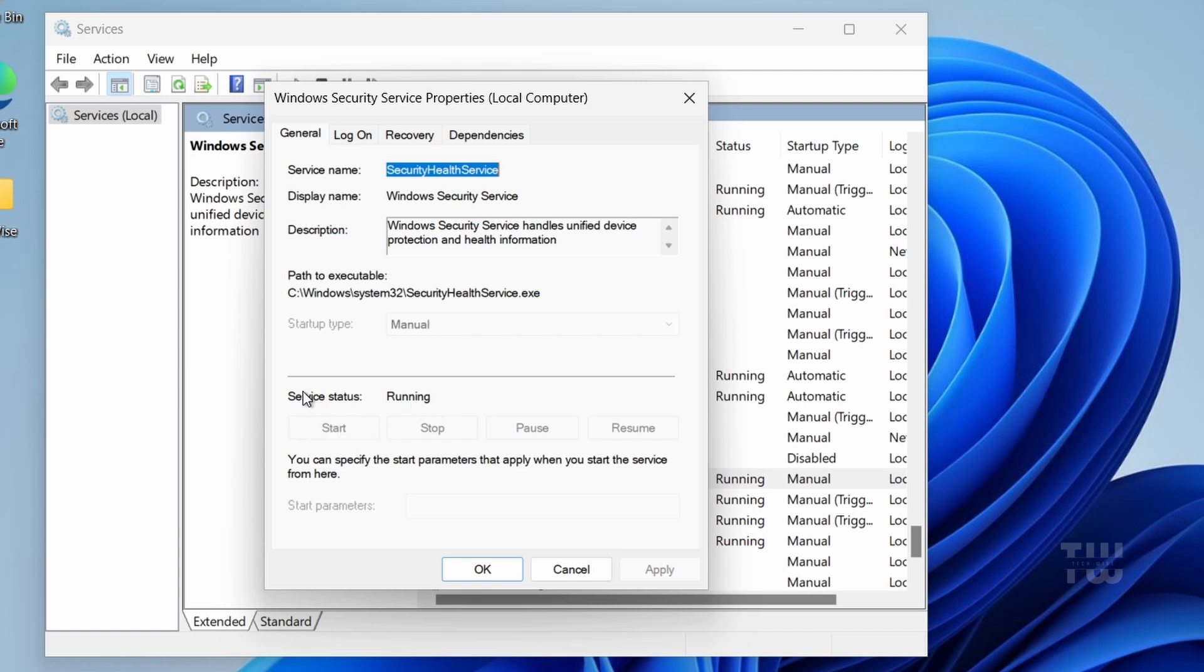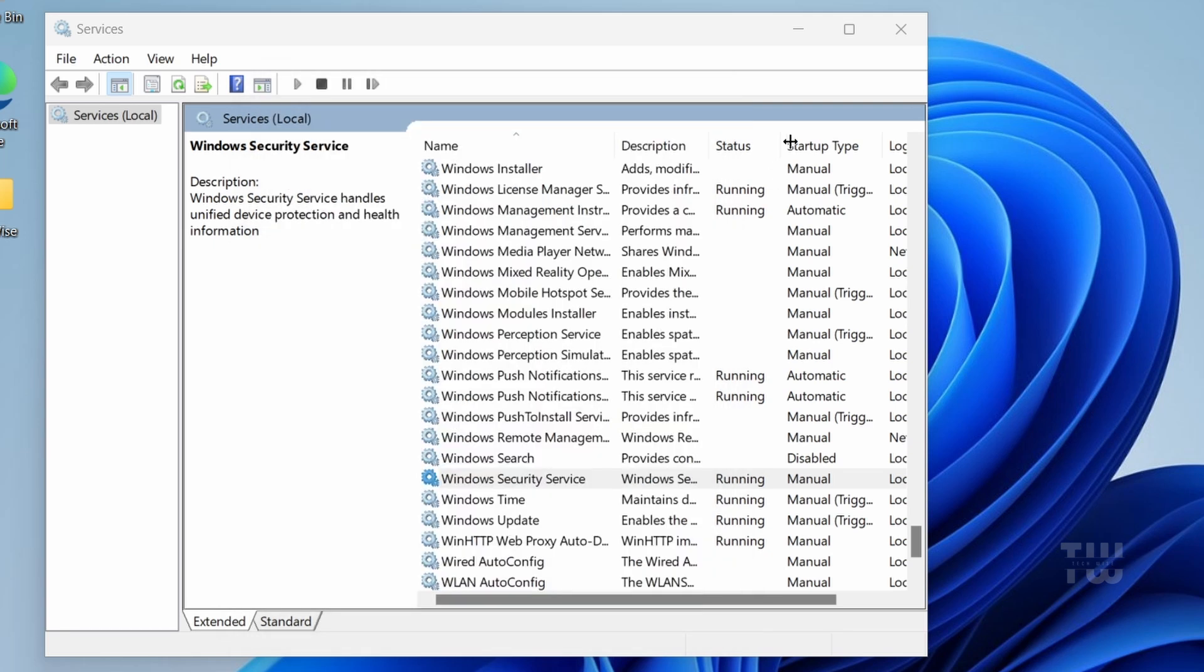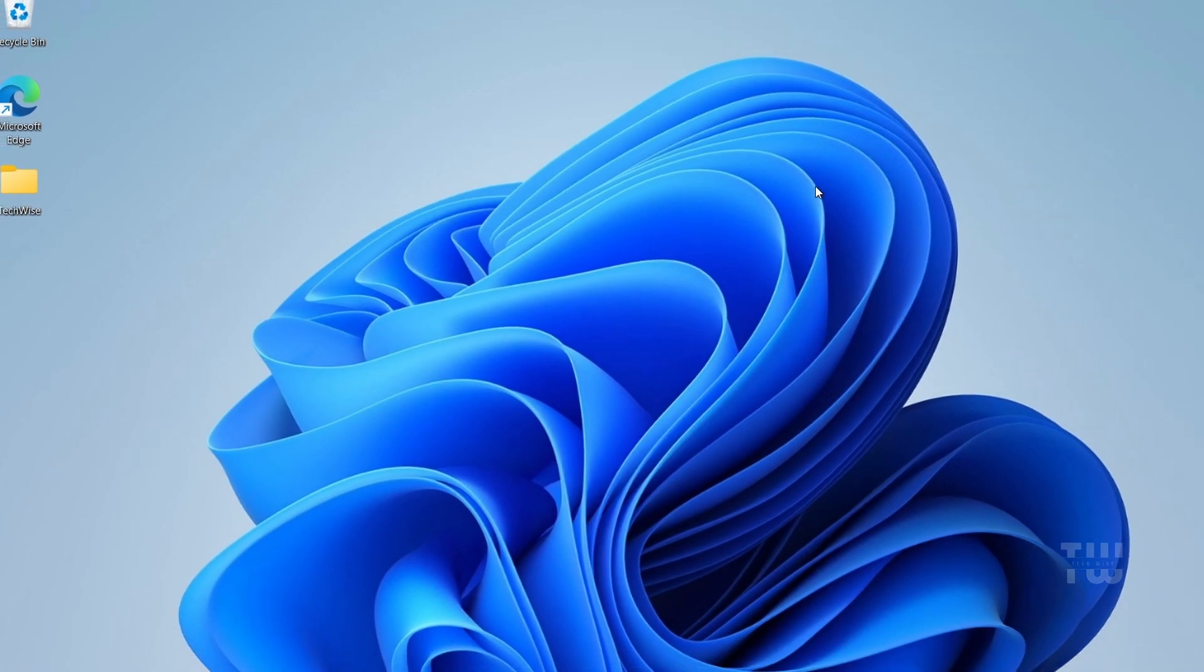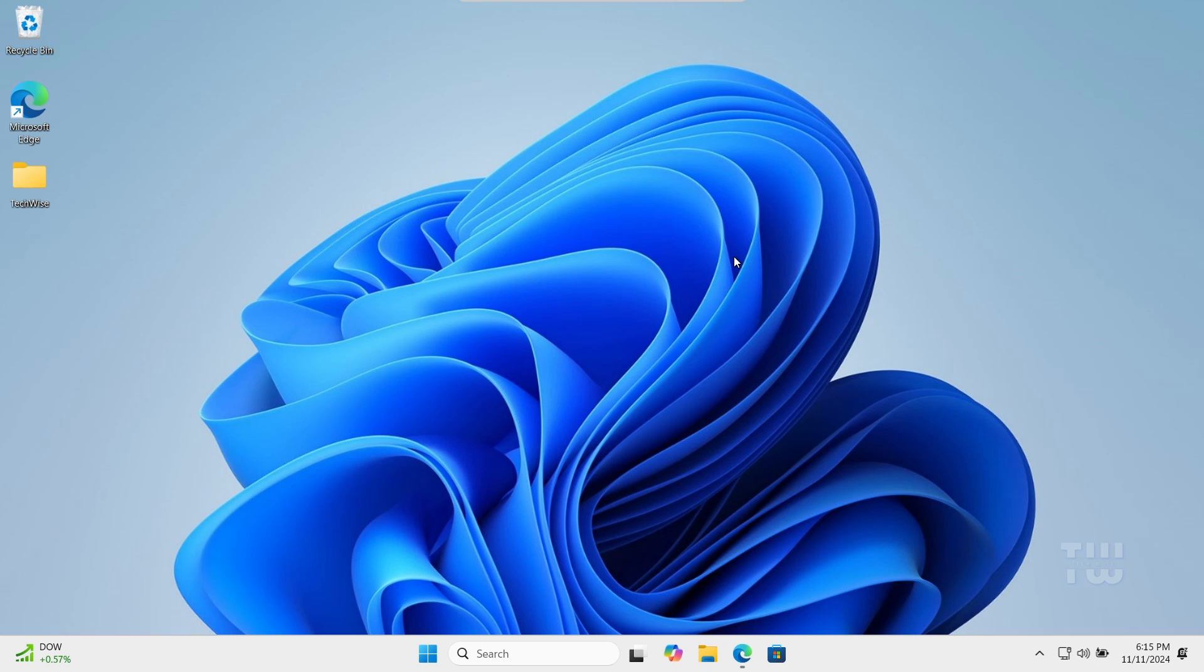If the service is not running, click on the Start button. If the Start option is grayed out, restart your computer and try again. Once done with all the steps, restart your computer and check to see if the issue has been resolved.